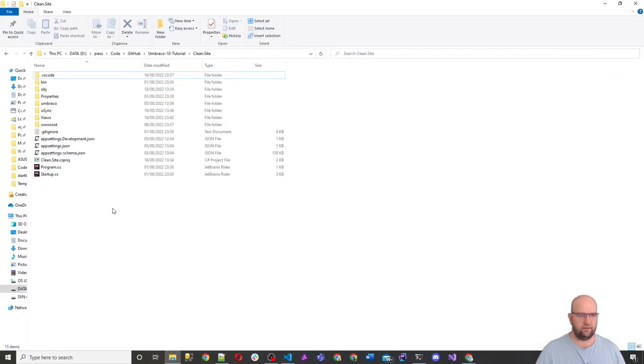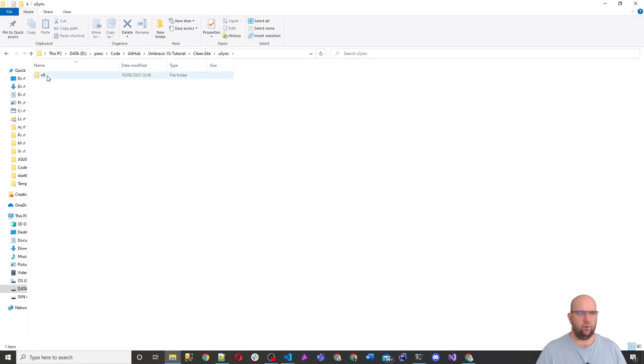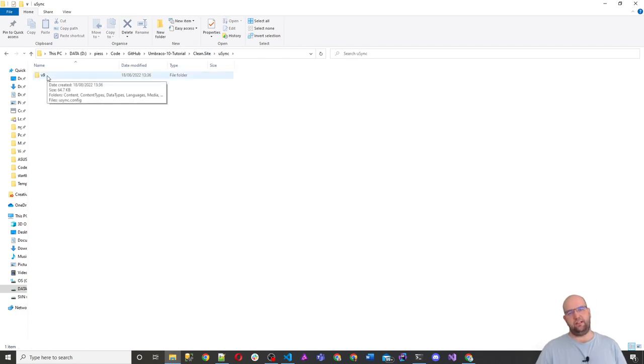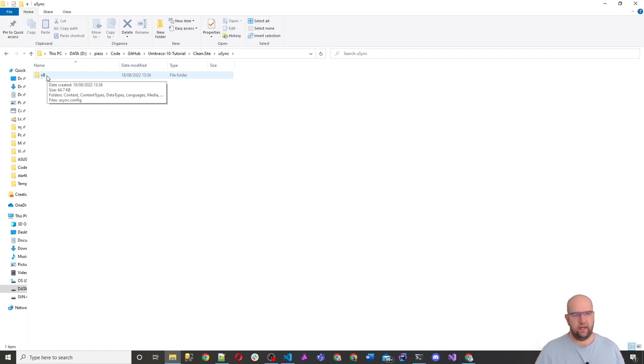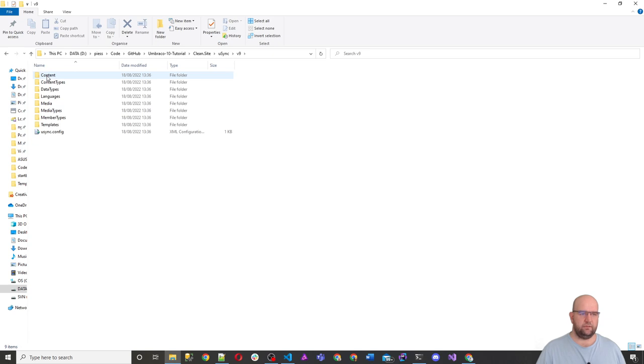And let me show you the files on the file system. So if we're in the clean dot site folder and we go to usync, we now have this, it says V9, but I think basically this is for the net core edition of Umbraco. I don't think there was any reason for him to change the folder name. I think it works with V9 and V10.